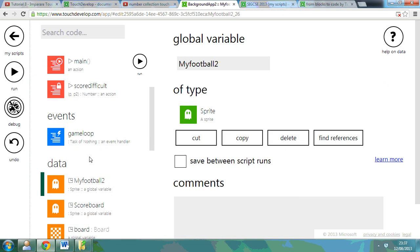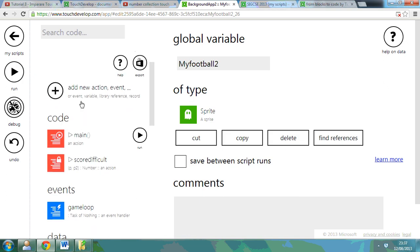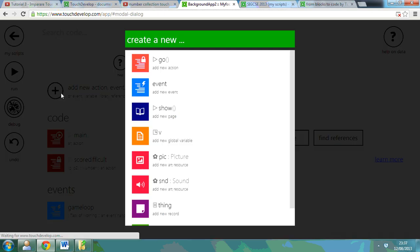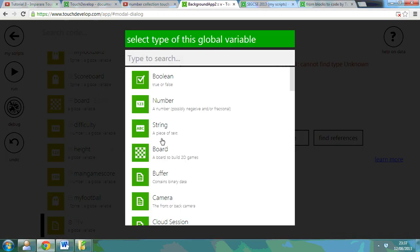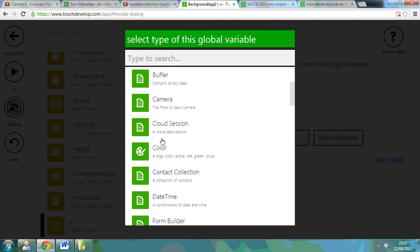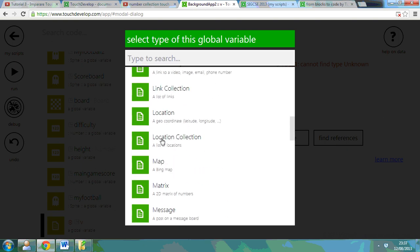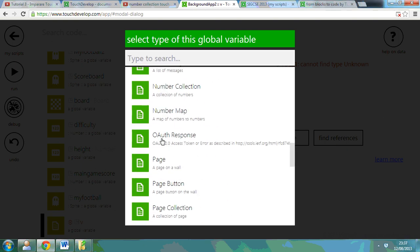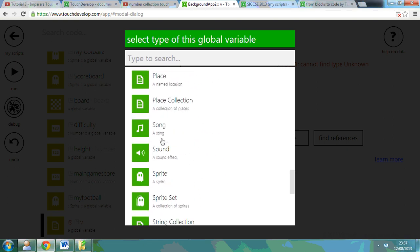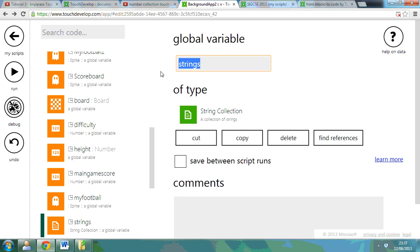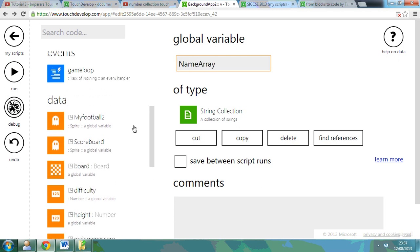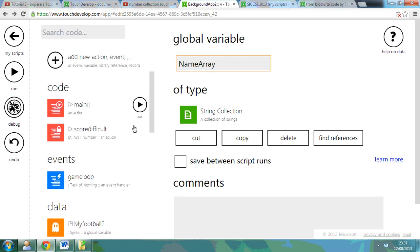Now if I go onto my code for an existing app, what you can do is make a list of names for example just to show you how this works. So if I go to add a new action, I can go to V for variable, and if I go right the way down here, I can go to a string collection and I'm going to call it NameArray, so I'm going to store a list of names in this.